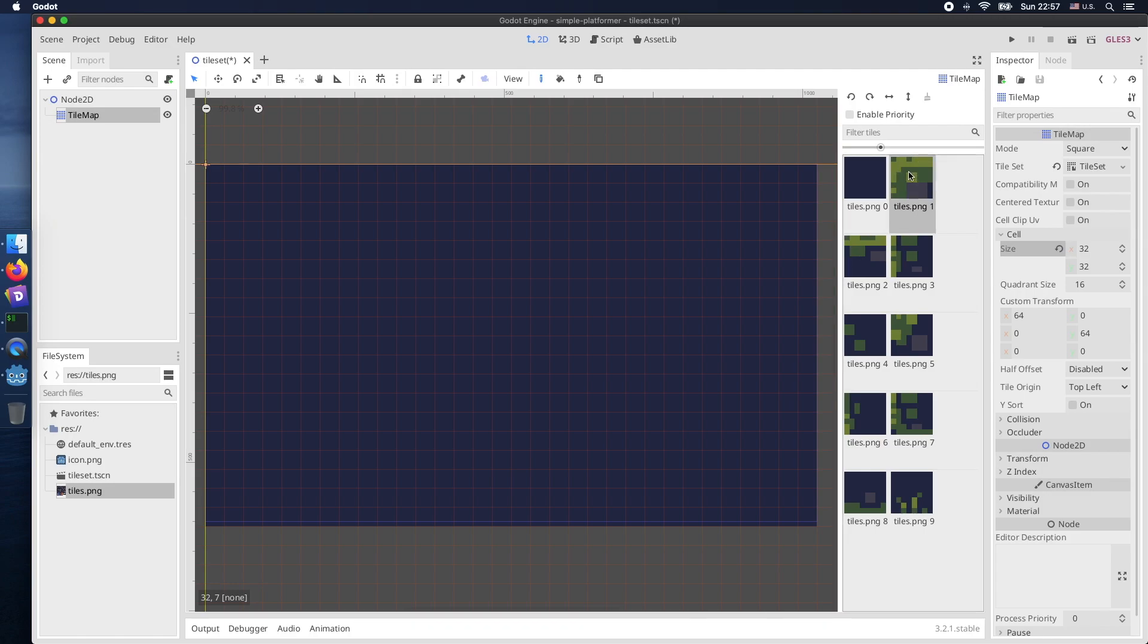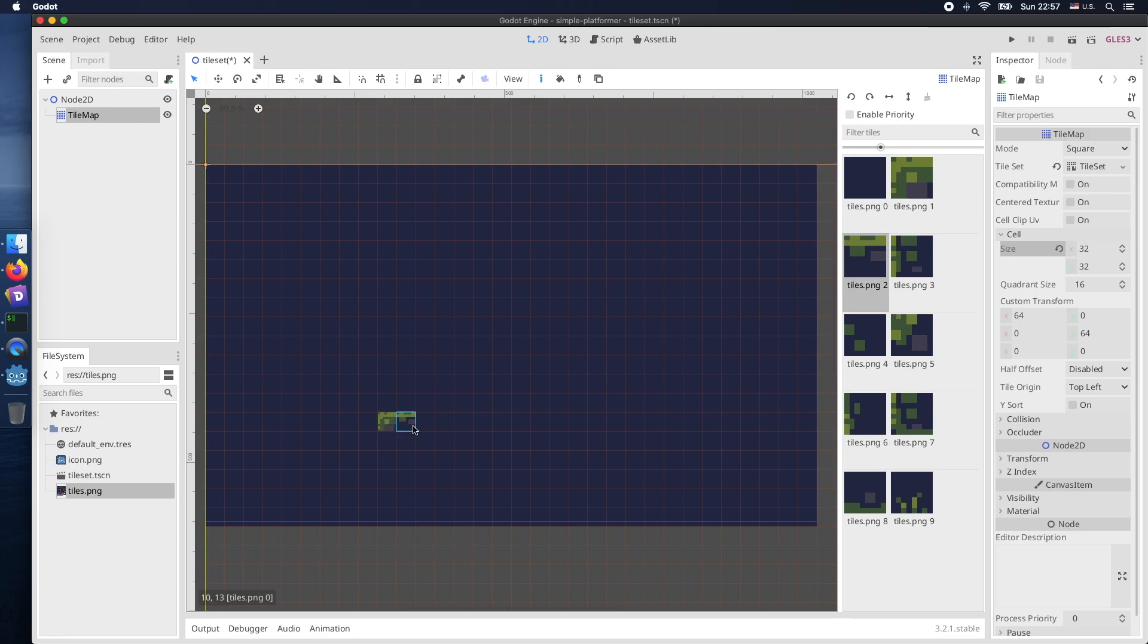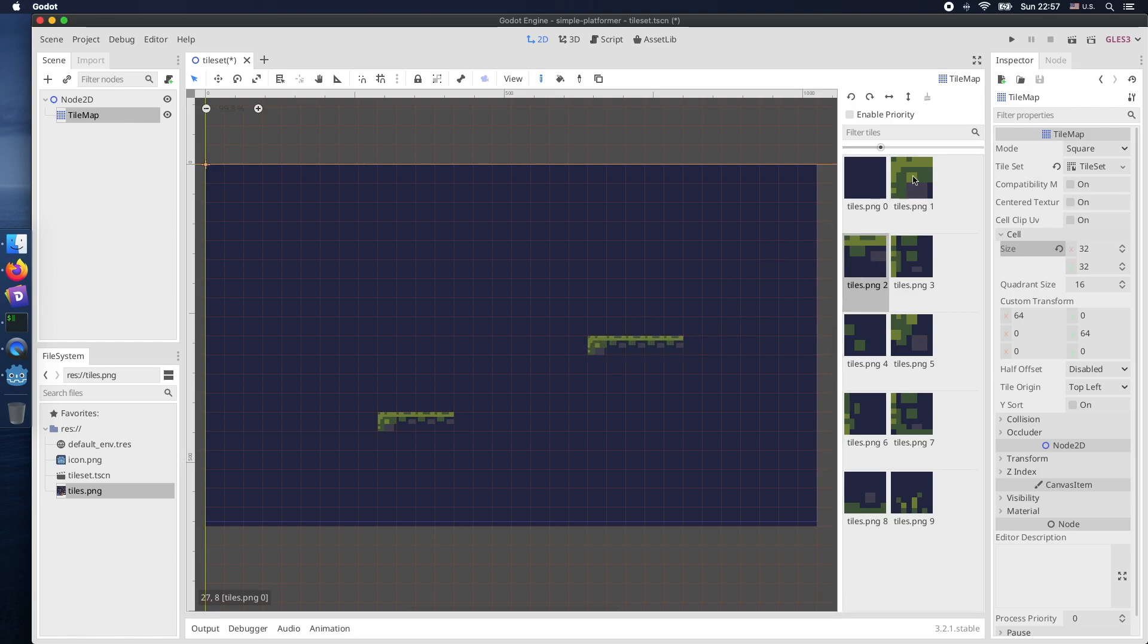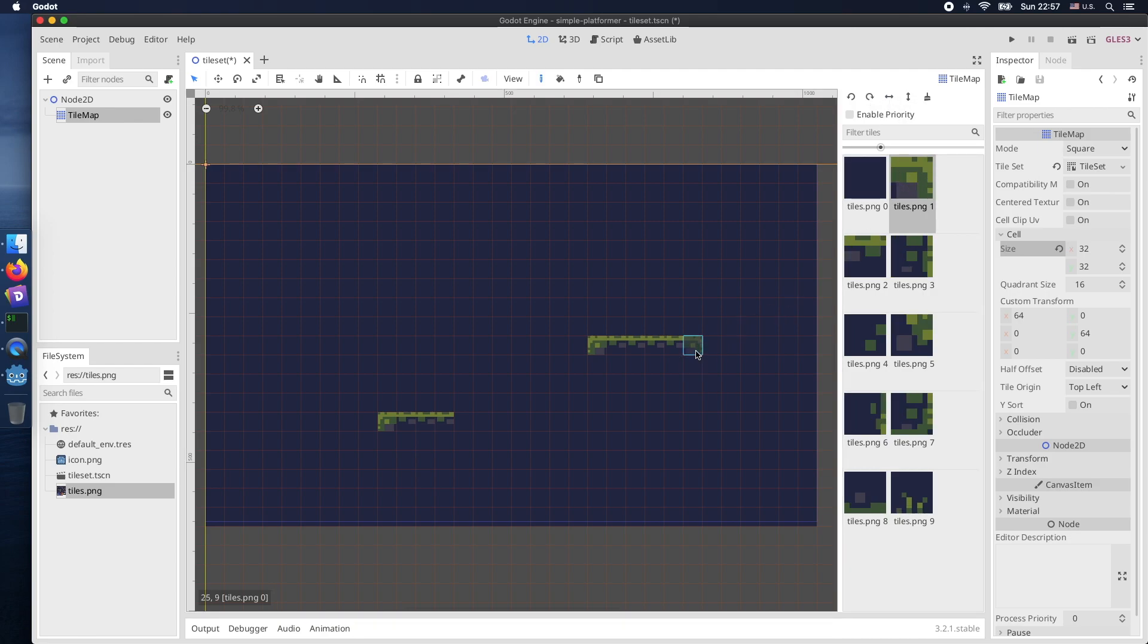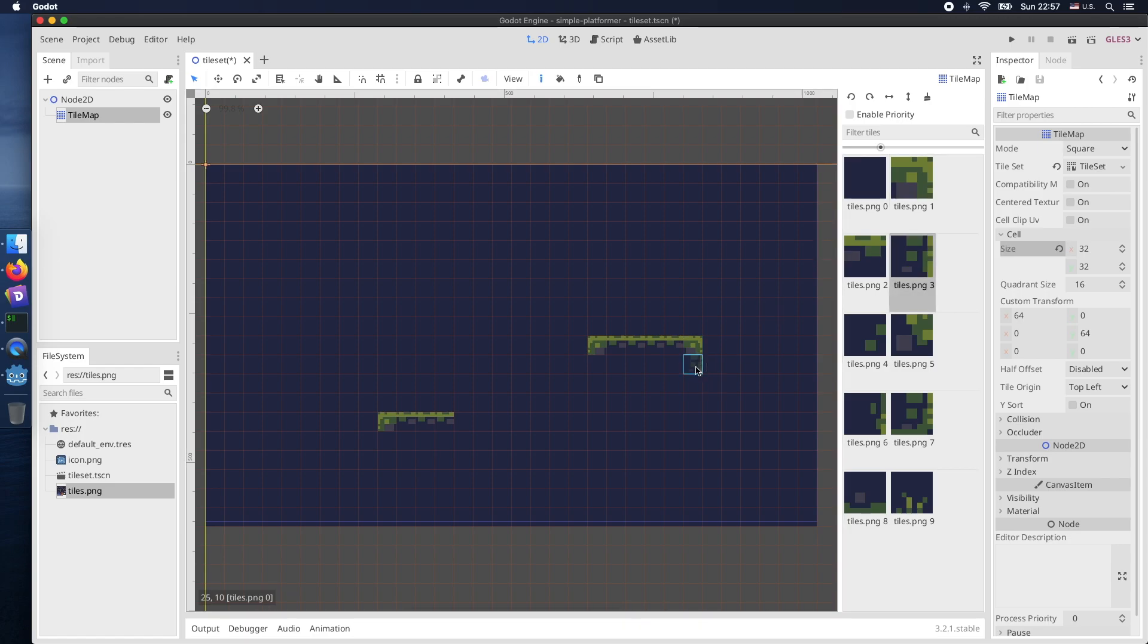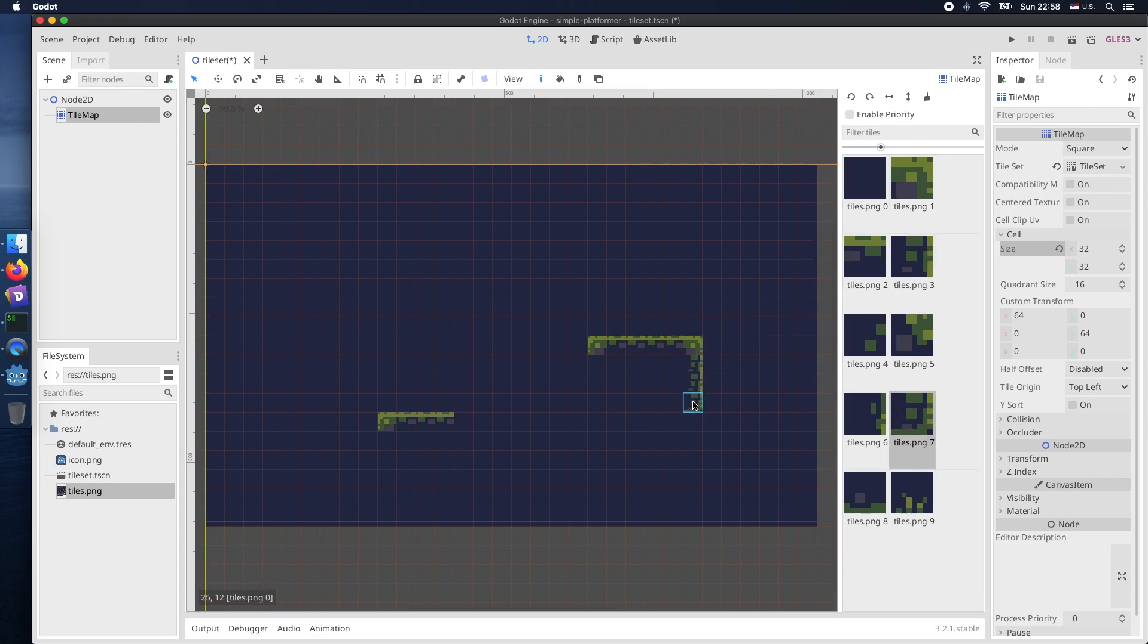Once we have completed our background we can now place our individual static platforms where later on the character can move. Sometimes it's required for tiles to be flipped or rotated. Therefore use these top bar buttons in order to turn or change the rotation of each individual tile. This makes it very comfortable and easy to reuse existing defined tile sets.